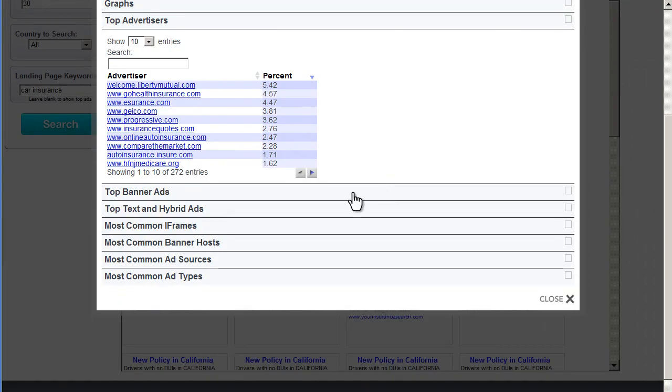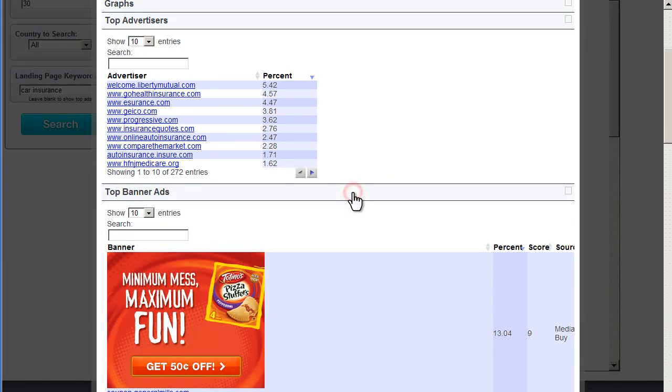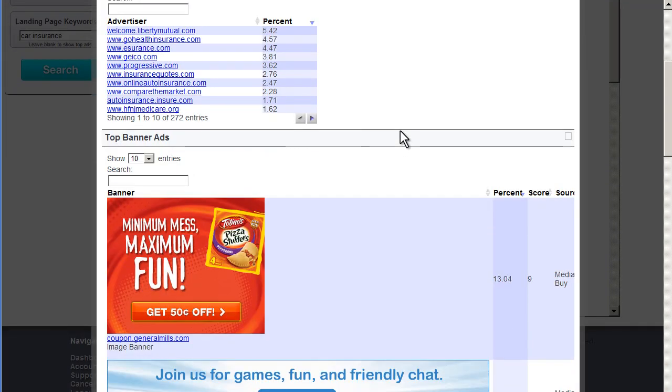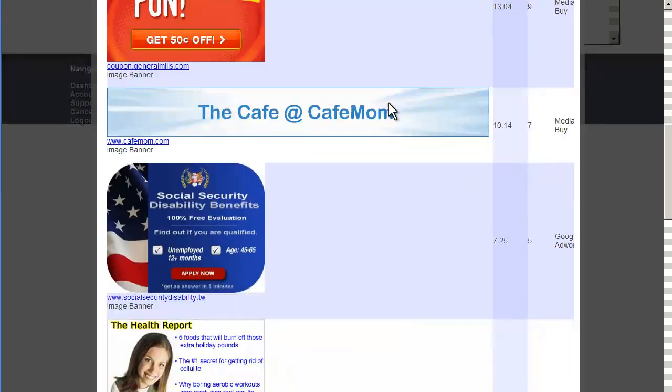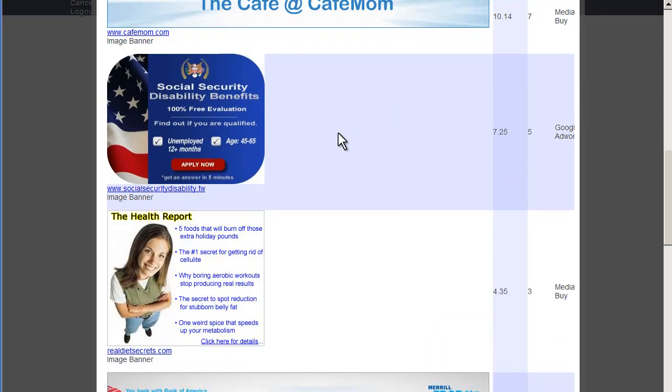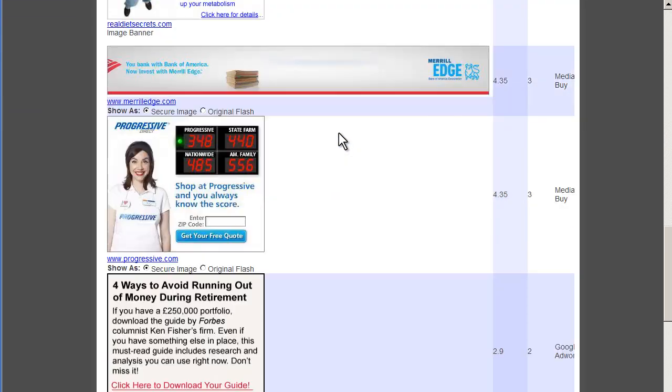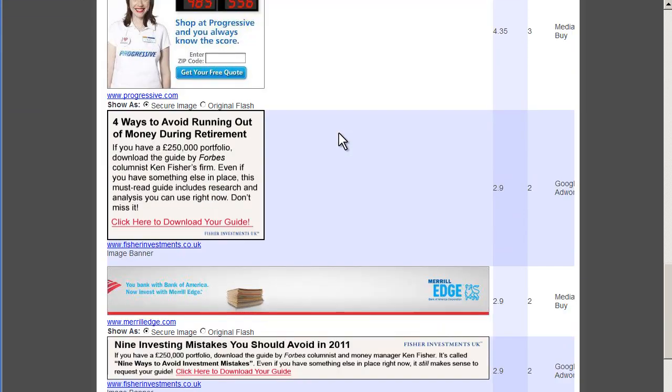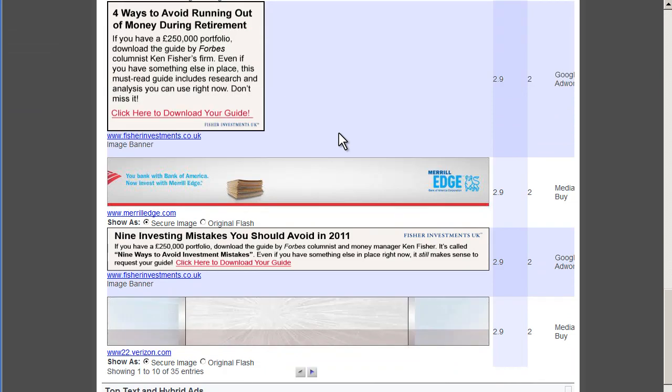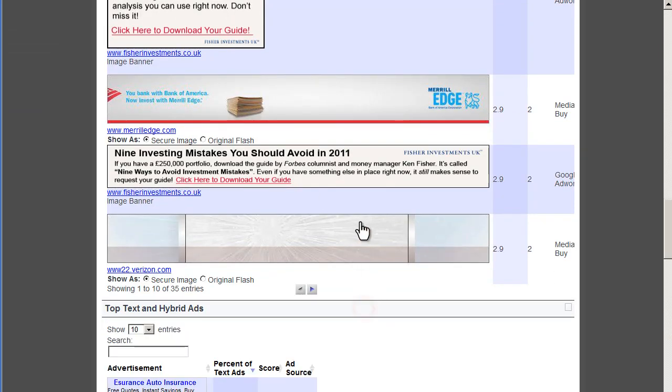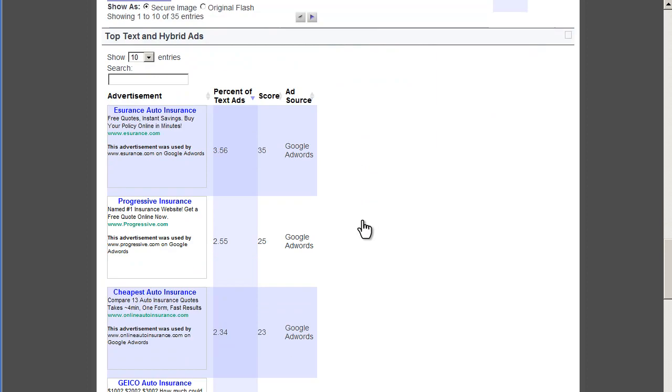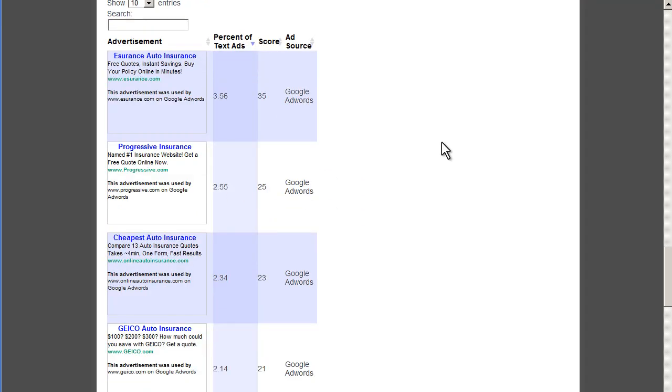We can also see some more information about the types of ads that we'll be running, probably adjacent to ours. So, if we have any concerns about brand safety or ideas about strategic placement, we could address them. We can see the top text ads in terms of how long they've been running, the percentage of traffic they receive. It gives a good idea of which ones are probably performing the best. So, this is all great.